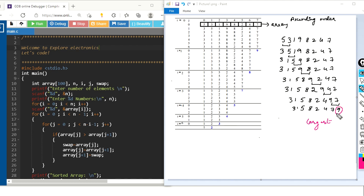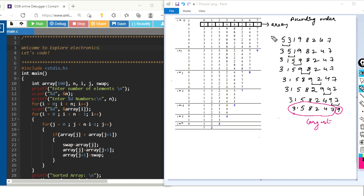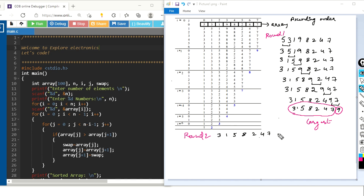At the end of the first round, the last element we get will be the largest of all numbers, because it is compared with all numbers and gets pushed towards the right in every comparison. So at the end of the first round we get the largest of all numbers at the end. Since we know the last element is the largest, we need not compare it with other elements in the next rounds. We only take the remaining numbers — 3, 1, 5, 8, 2, 4, and 7 — for comparison in the second round.